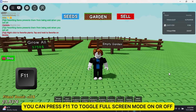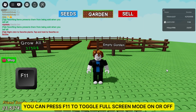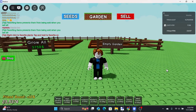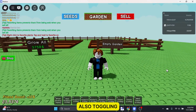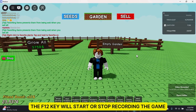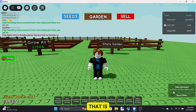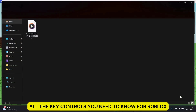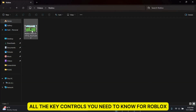You can press F11 to toggle full screen mode on or off. Toggling the F12 key will start or stop recording the game. That is all the key controls you need to know for Roblox.